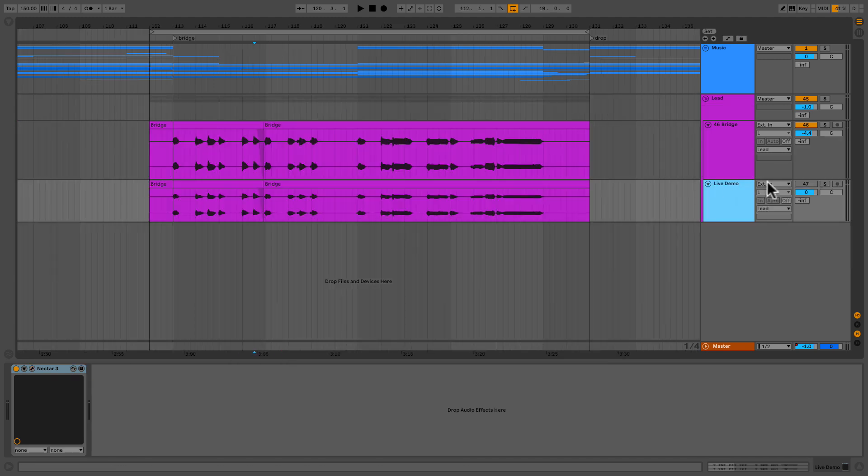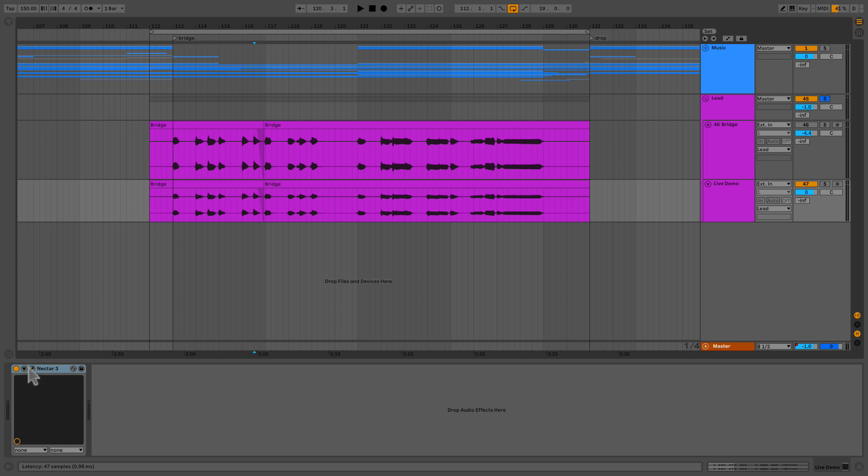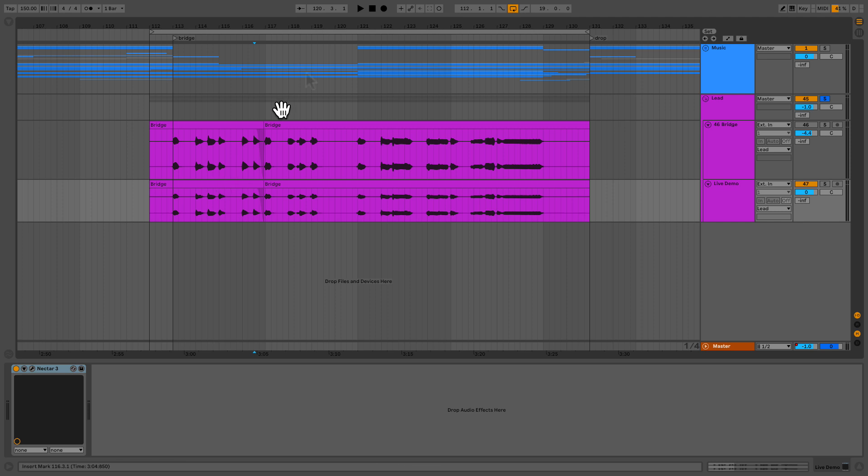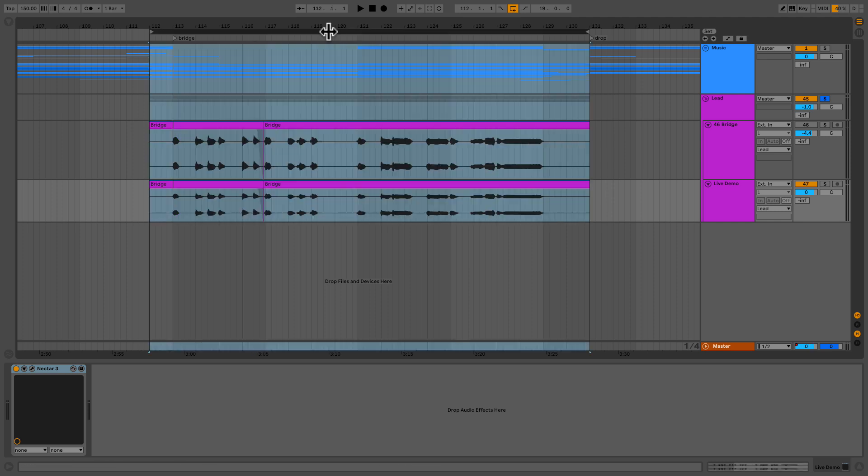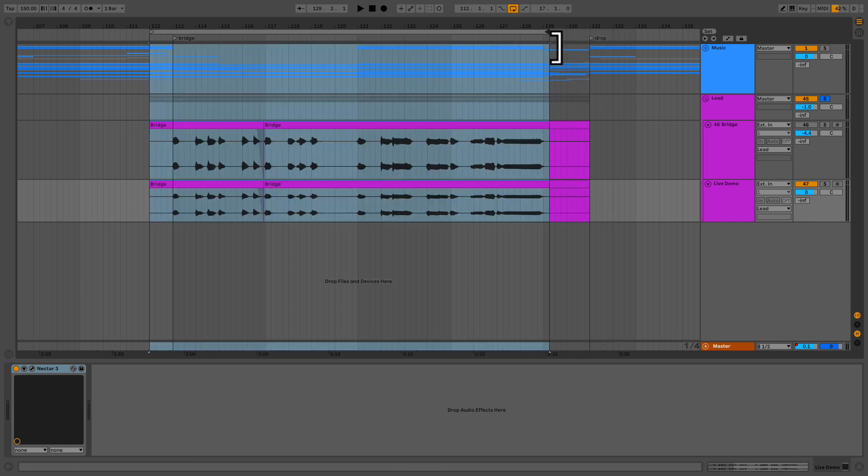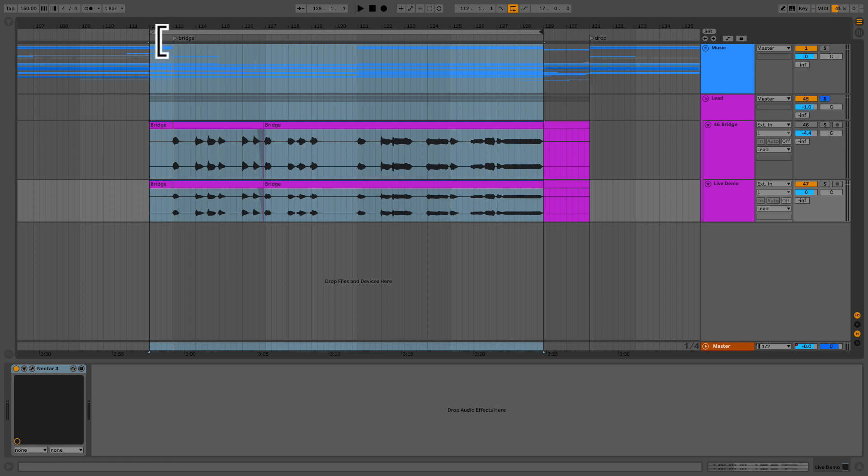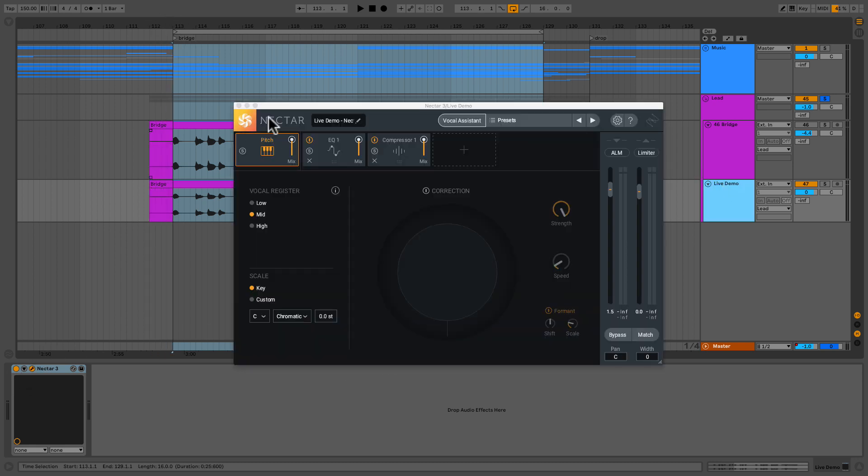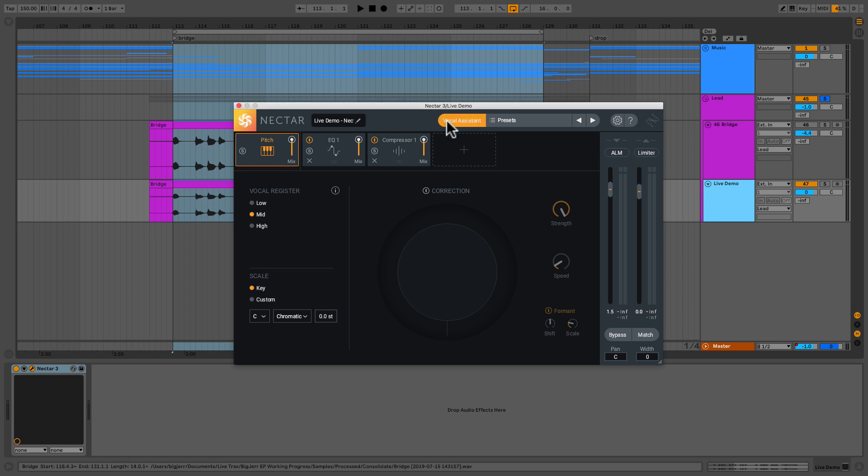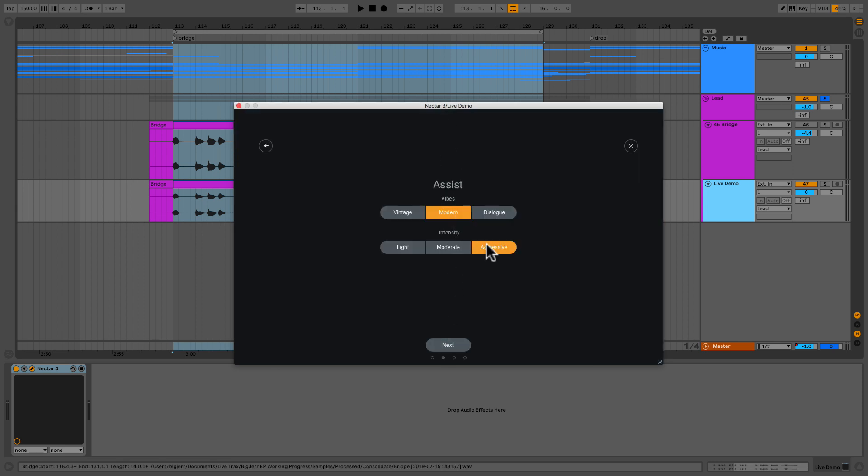All right. I'm going to go ahead and turn this on, turn this off and solo this group. I'll go down and open up the Nectar 3, the new one. And let's jump right into vocal assistant. Actually, I should loop this section in case we run out of time. And we'll go ahead and start our vocal assistant up then. So yes, vocal assistant, modern. Let's go to aggressive. And here we go.